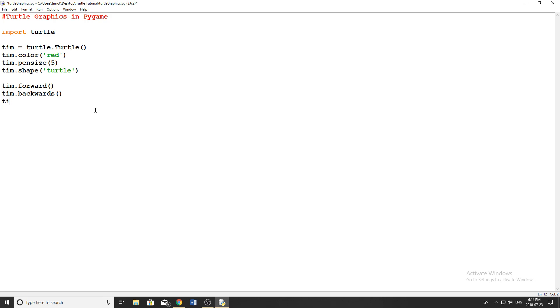And then we have Tim dot left and Tim dot right. Now there is a bunch of other ones you can use to move the turtle, there's ones like set position, set X, set Y, go to here, whatever, right. But the ones we're going to use are just forward, backwards, left, right.